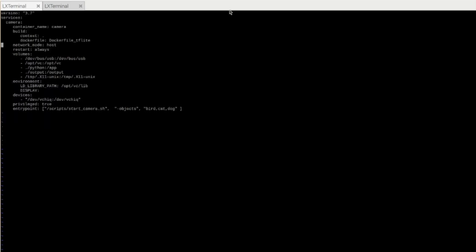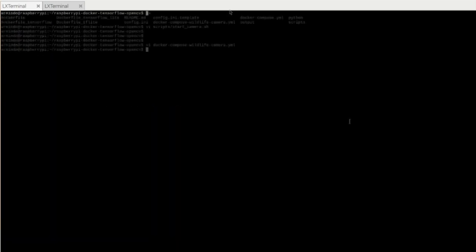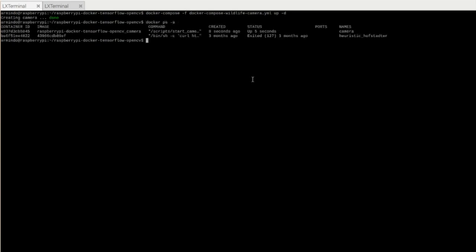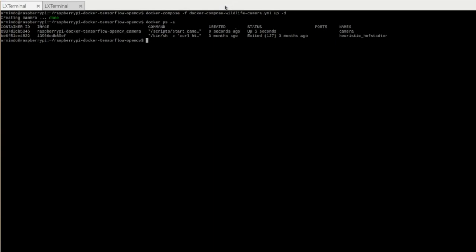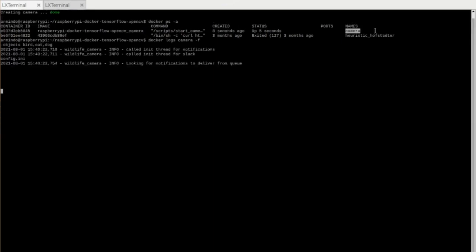So now we know all the different arguments we can use. Now it's time to start our wildlife camera. And that's about it. So if your camera is up and running, then you can see a process called camera.